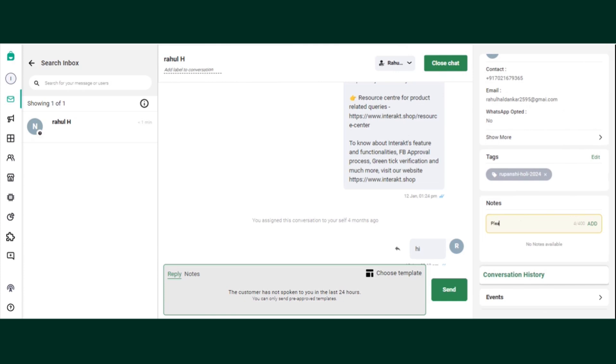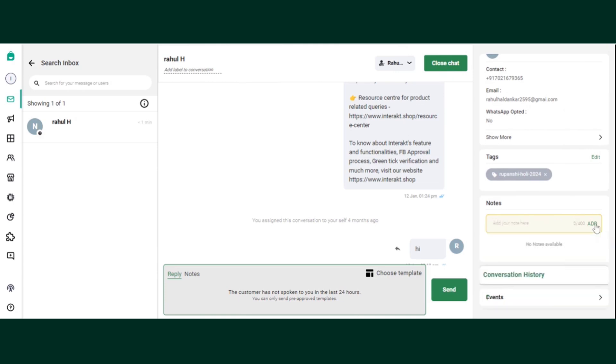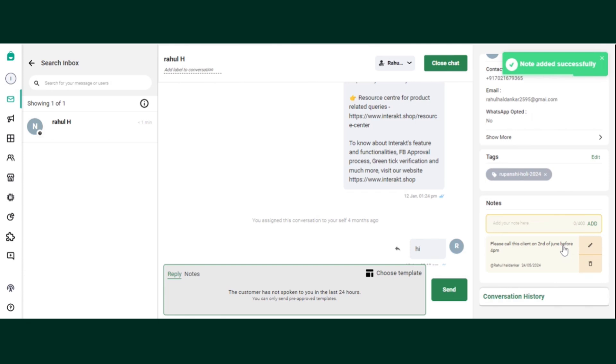So if I write, please call this client on 2nd of June before 4 PM. This is how I can add a note, which will be completely visible to you and your agents only.